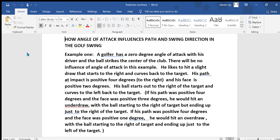Hello, this is Steven Vig, and I'd like to talk about how angle of attack influences path and swing direction in the golf swing.